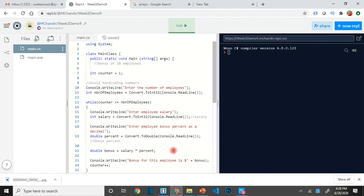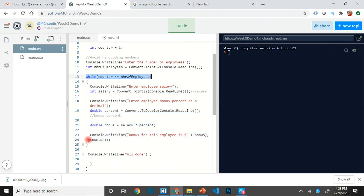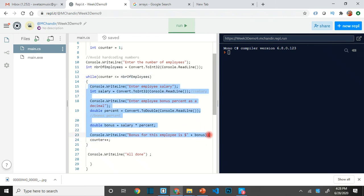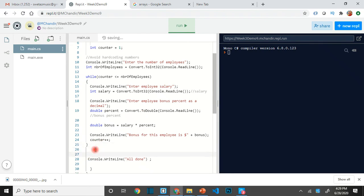This is where we are making the code reusable — we are not redundantly writing the code for each employee, we are just using the loop which has a condition, an exit condition, an incremental operator, and we are using one variable. So this is where we are processing a collection. Anything to do with salary, percent, or bonus for a particular employee — the processing happens inside the loop.